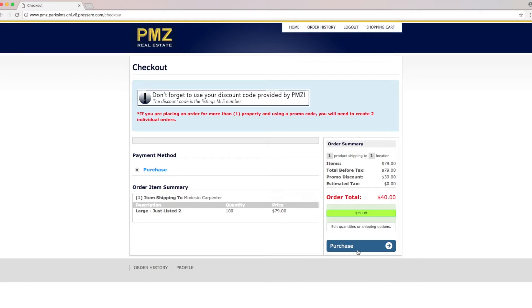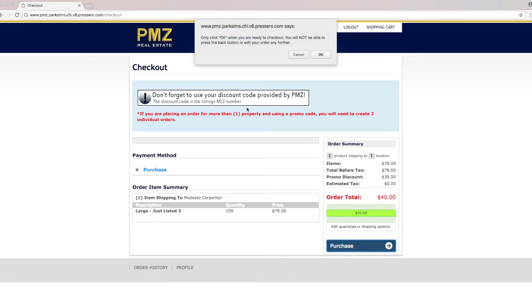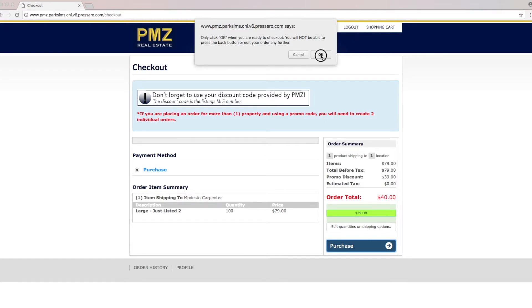Now once you click this it's reminding you here that you're not going to be able to press the back button or make any changes. So make sure that you're ready to place your order. We're going to click OK.